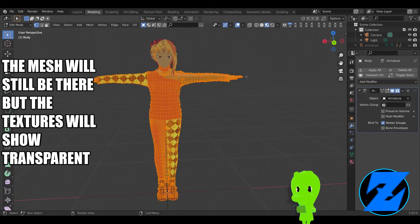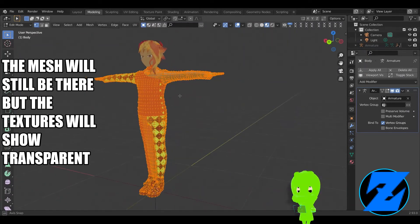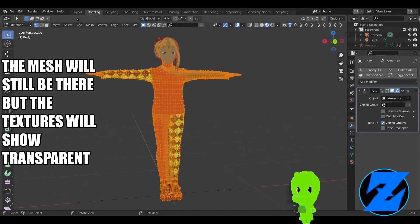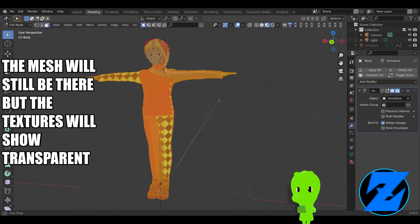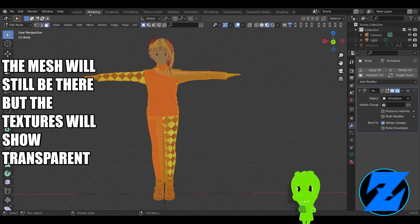The mesh will still be there but the textures will show transparent.